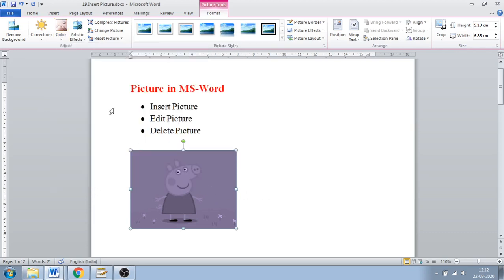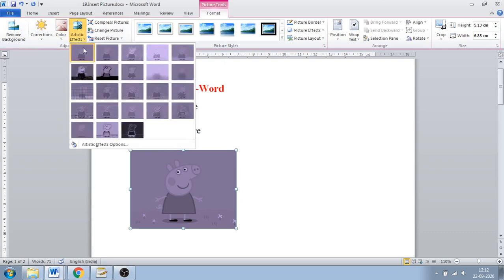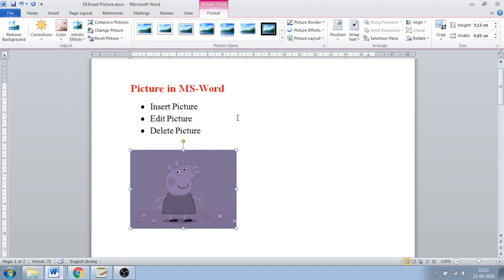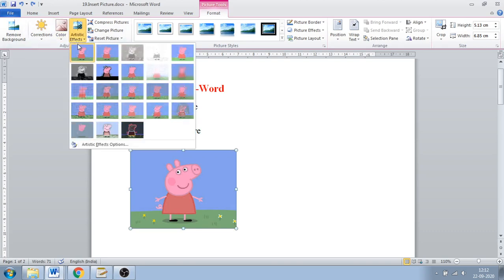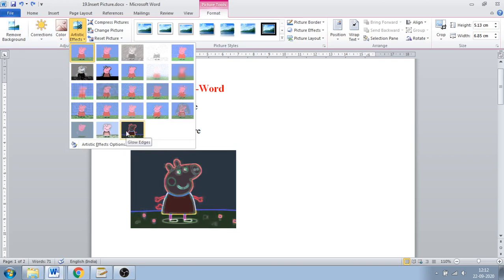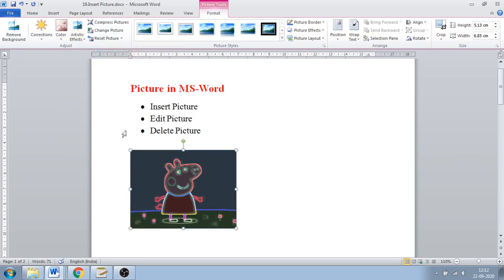If you want to change the color of your image you can use the Color option. Then there is Artistic Effects — whichever color you have selected, it will be converted into an artistic style. If you click on the Artistic Effects option and go to the original image, you can select any of these options — like a texturized one, or Glow Edges. If you select it, it will be applied.